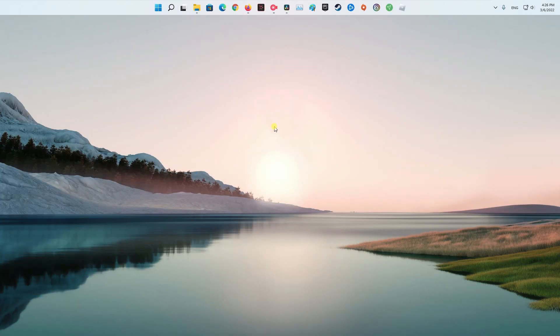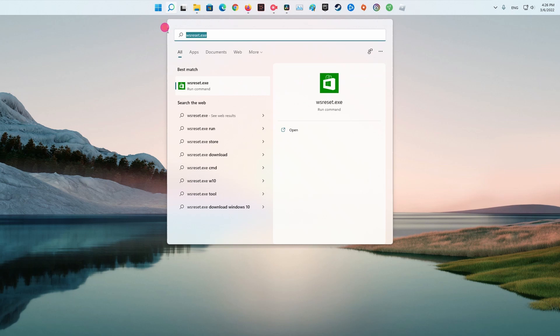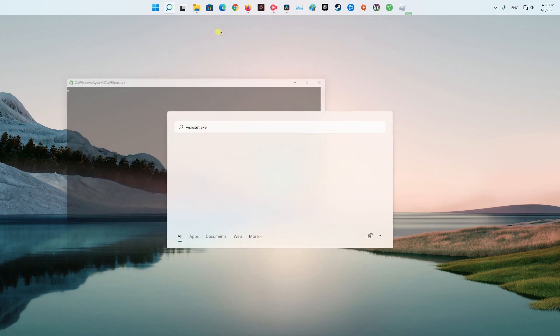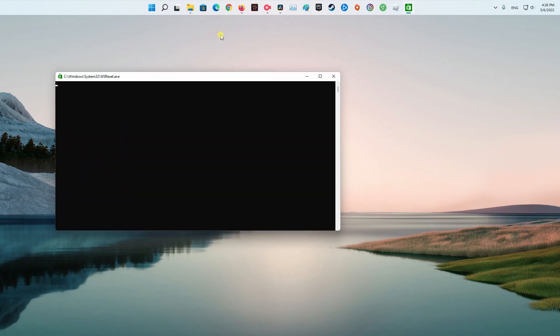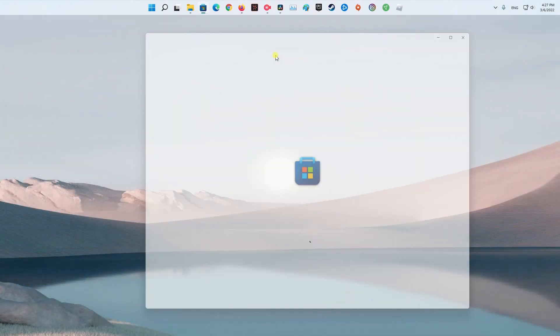Method 2. Clear Windows Store Cache. In Windows Search, type in wsreset.exe and hit Enter. At this point, a black pop-up window will show up. Do not close it. Once the cache reset is complete, the store will reopen.